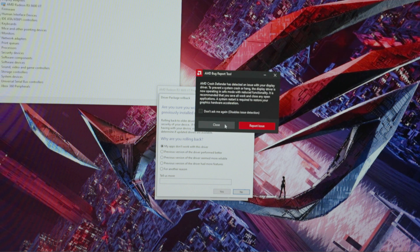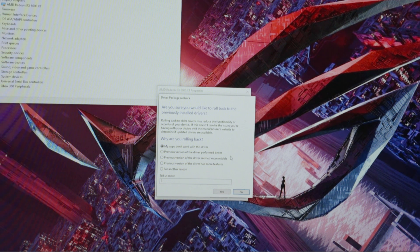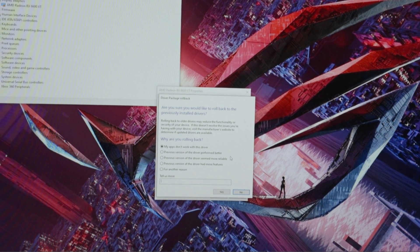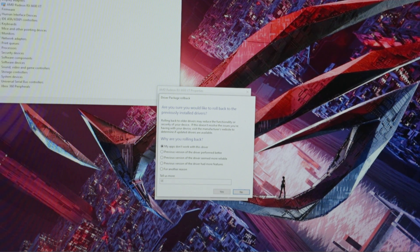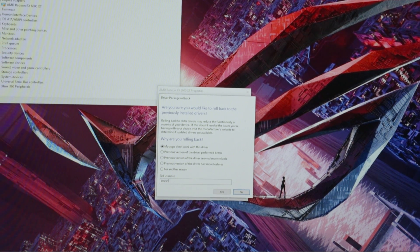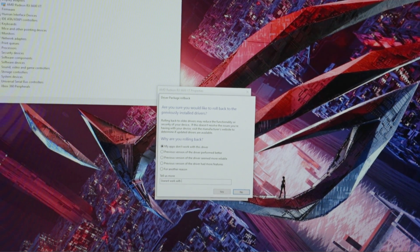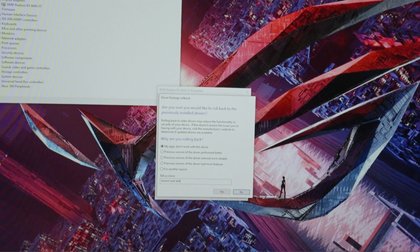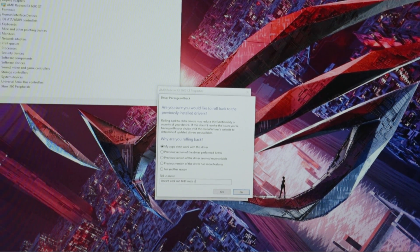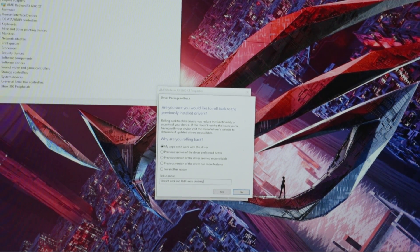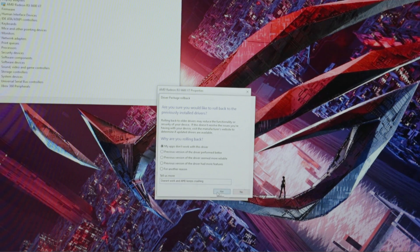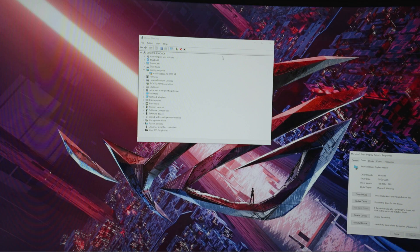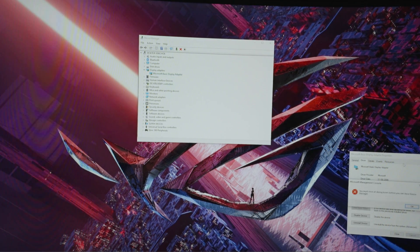The crash is there. Okay, so I rolled back to the previous driver.